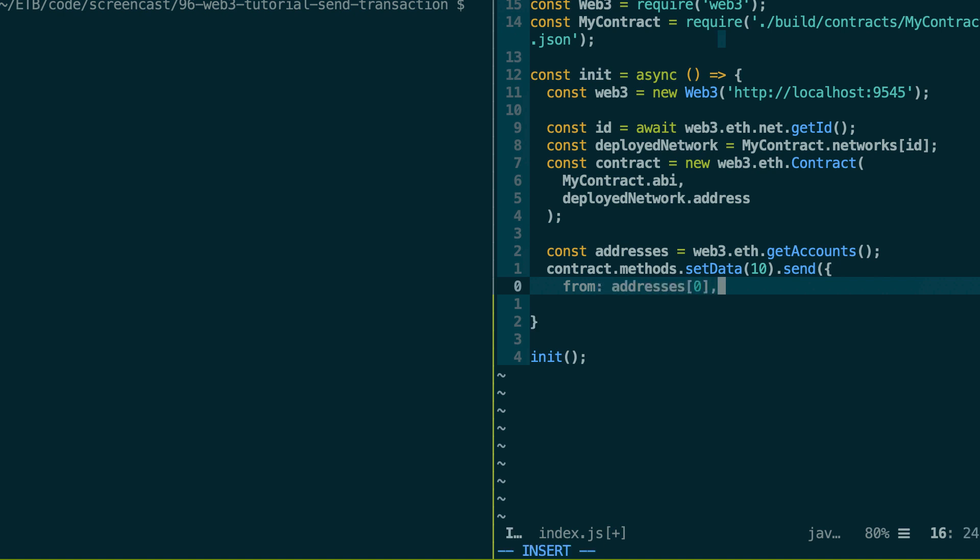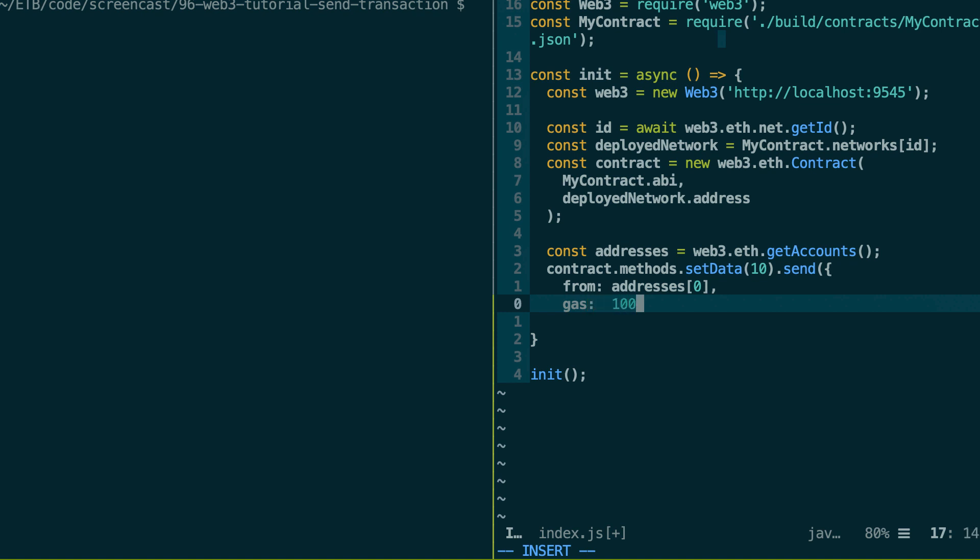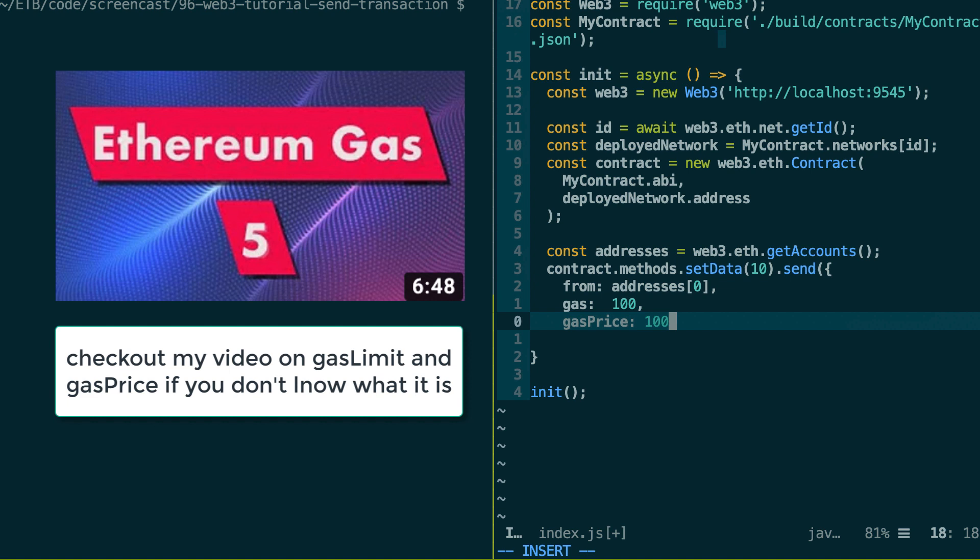And after that, you can pass some other parameters to your transaction object. For example, you can specify the gas limit. So just to be clear, this is the gas limit but the name of the parameter is just gas. Next, you can also specify the gas price. In any case, be aware that even if you specify some value here,